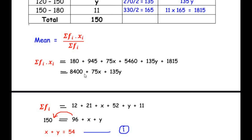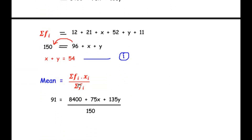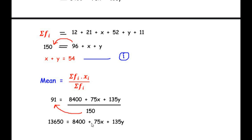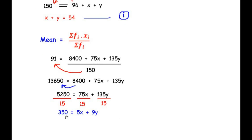Substituting into the mean formula: 91 = (8400 + 75x + 135y) / 150. Multiplying both sides by 150: 13650 = 8400 + 75x + 135y. Taking 8400 to the other side: 5250 = 75x + 135y. Since all three numbers are divisible by 15, dividing through by 15 gives: 350 = 5x + 9y. This is equation 2.